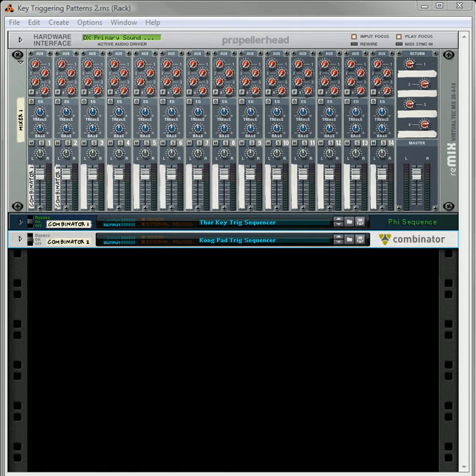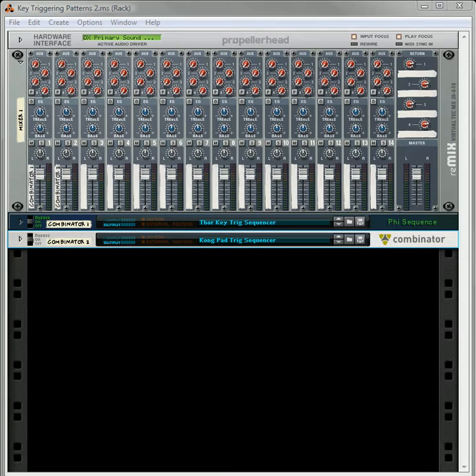Hi there, this is Rob at Reason101.net and I'm here to continue with another video tutorial on how to create a key trigger for your patterns.